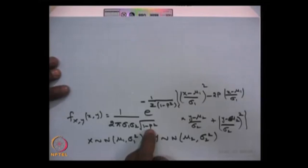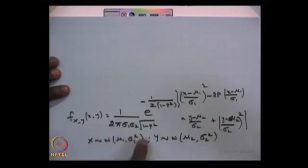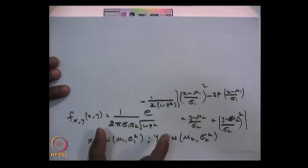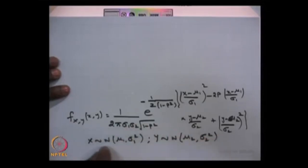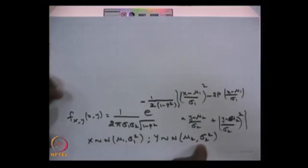If rho equals 0, the joint PDF simplifies to the product of two individual normal PDFs — one with mean mu1 and variance sigma1^2, and the other with mean mu2 and variance sigma2^2. This bivariate normal distribution is very important when discussing the multivariate normal distribution, which allows us to visualize and generalize the joint PDF structure.